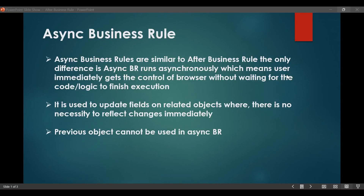Hi all, welcome back to my channel ServiceNow Training and Placement. In today's topic we are going to start async business rules. In my previous videos I have already covered the before business rule and after business rule with practical use cases. If you haven't watched those videos, please go and check those out.